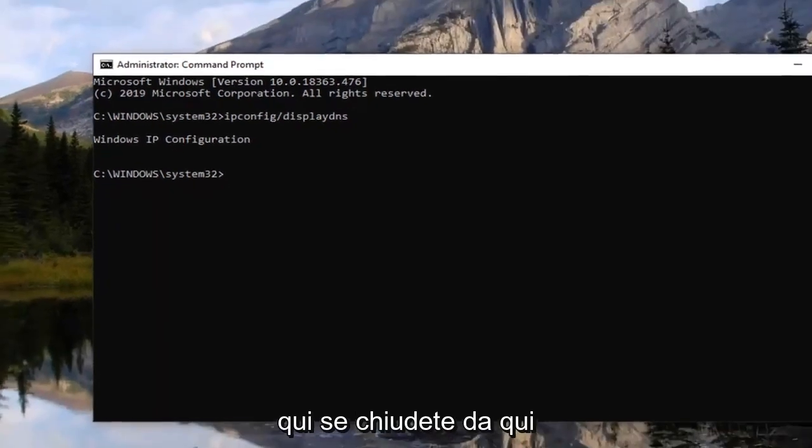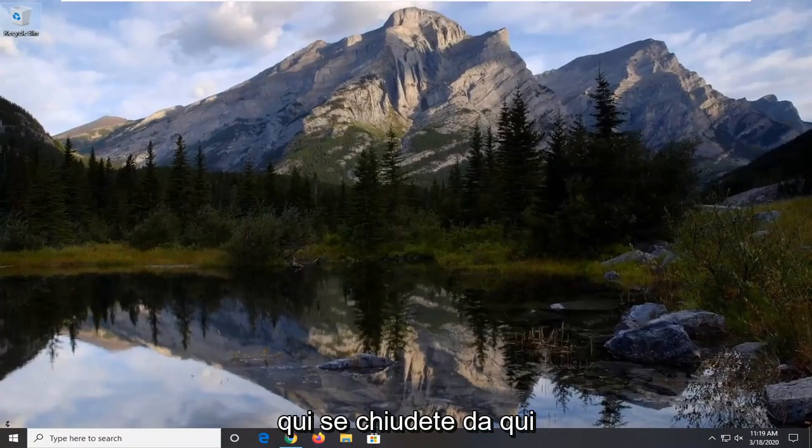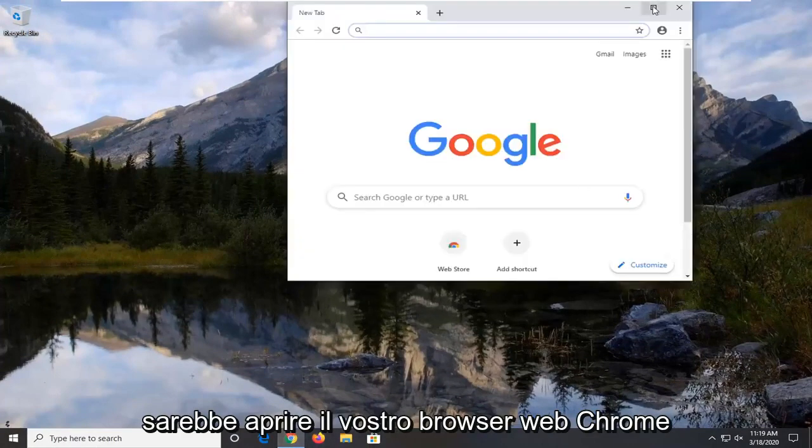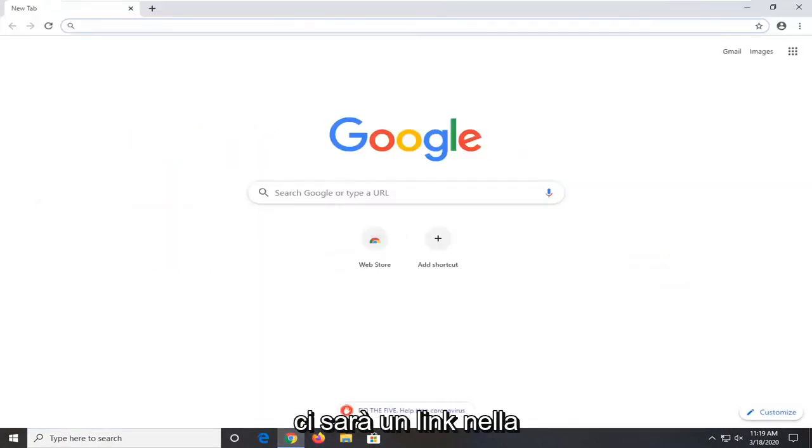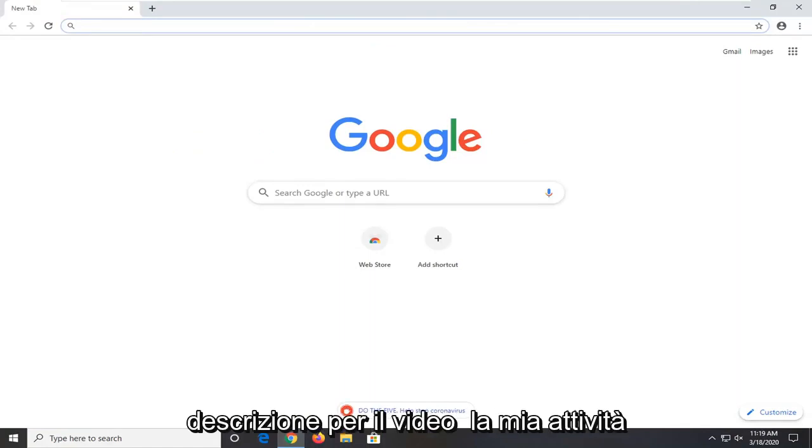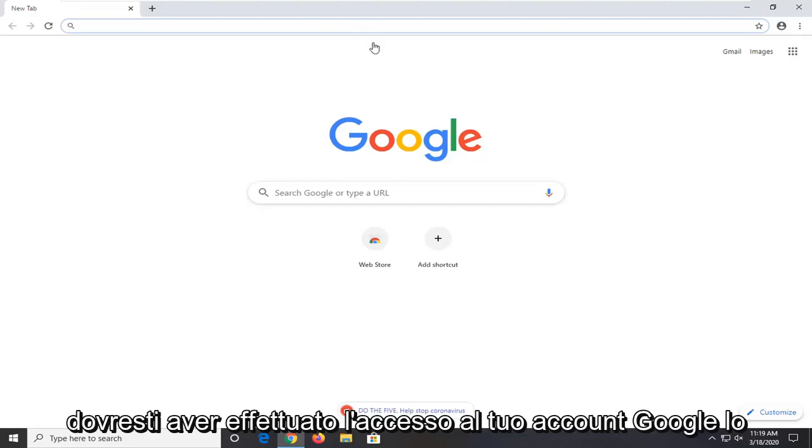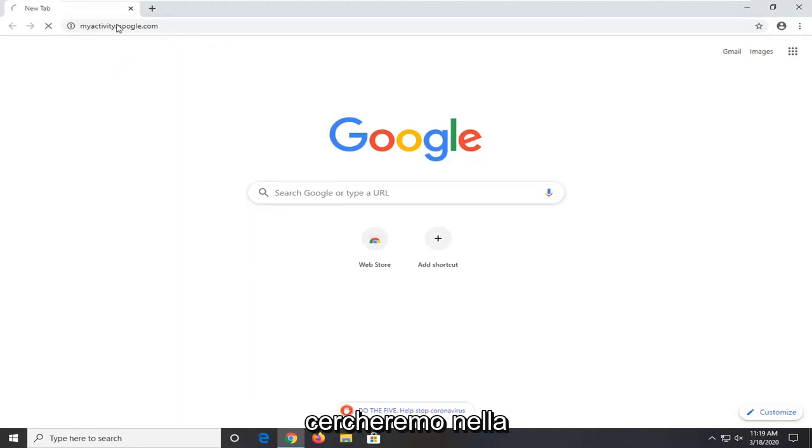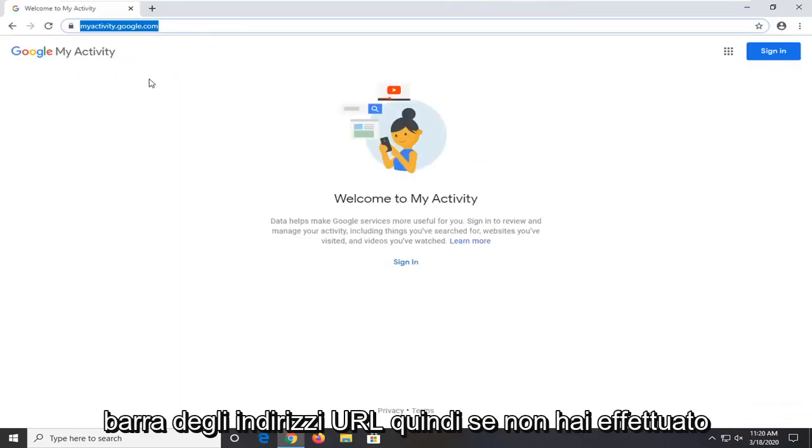Another thing you can try here if you close out of that would be to go open up your Chrome web browser. There's going to be a link in the description of the video for myactivity.google.com. So basically it just shows you your recent activity but you should have been signed into your Google account. We're going to search this up in the URL address bar.